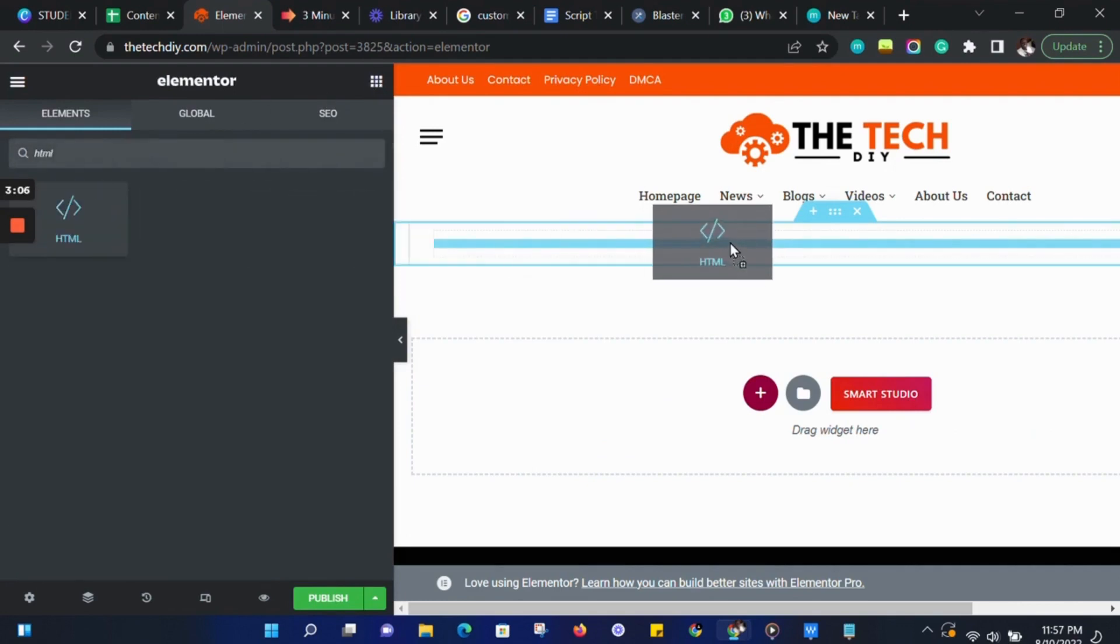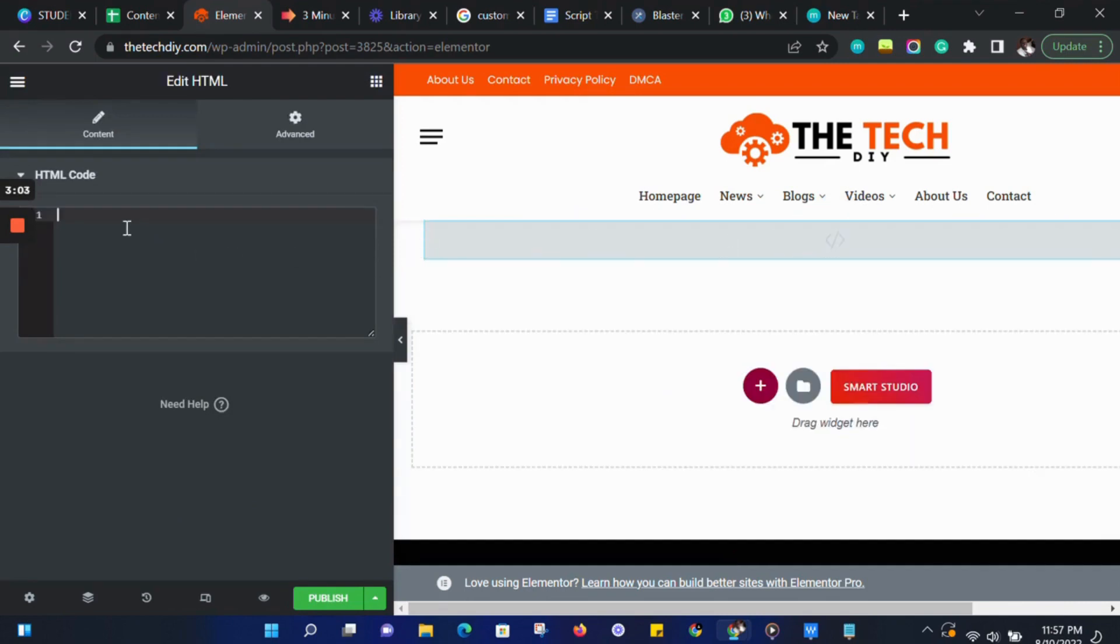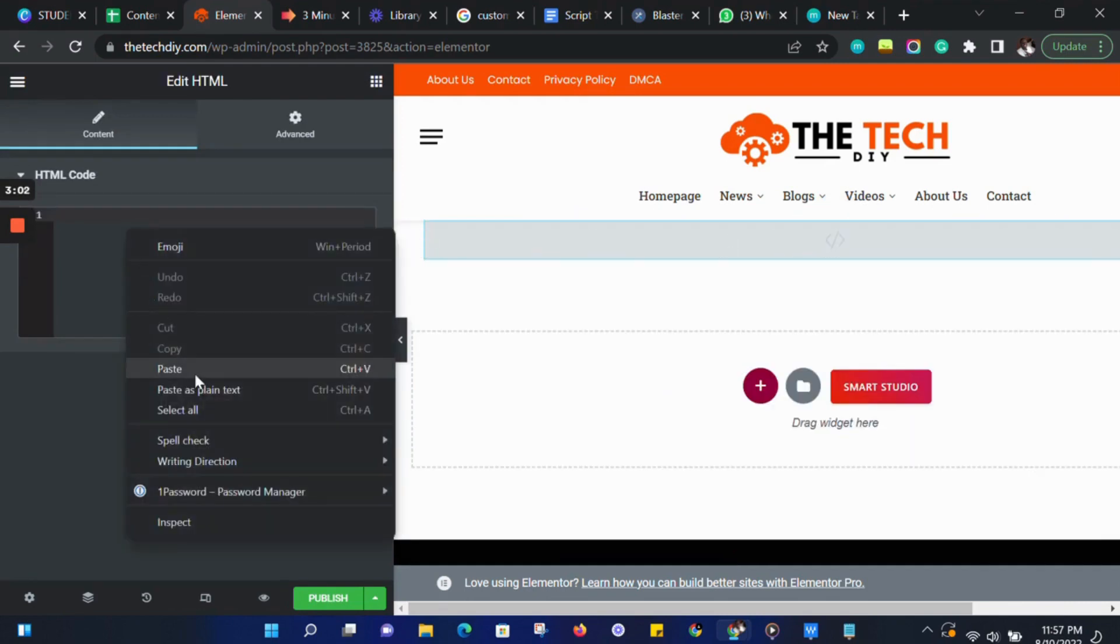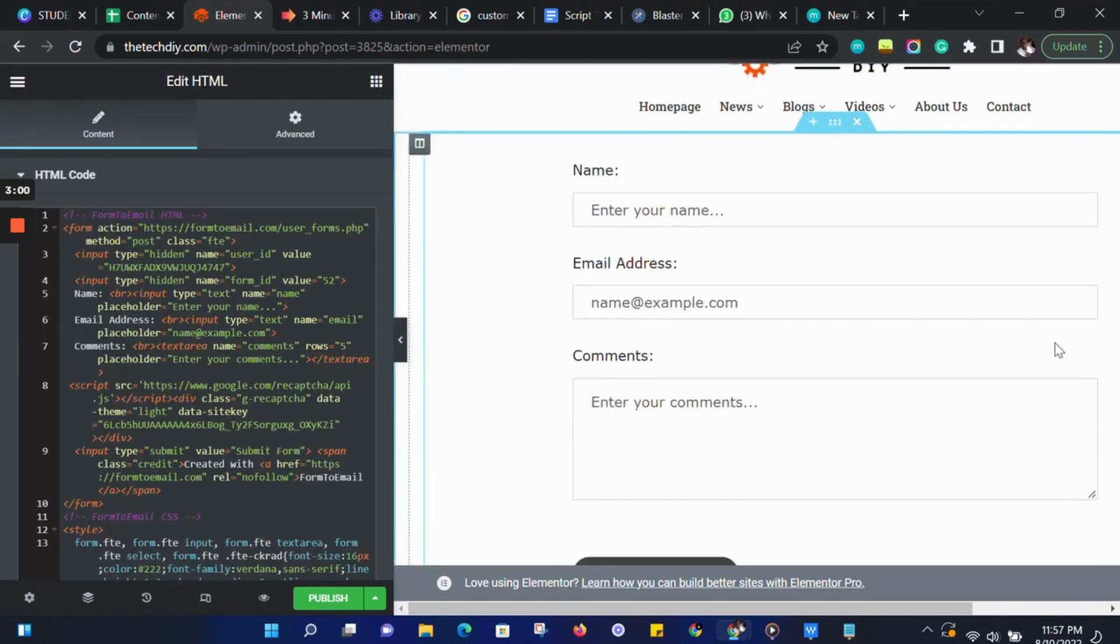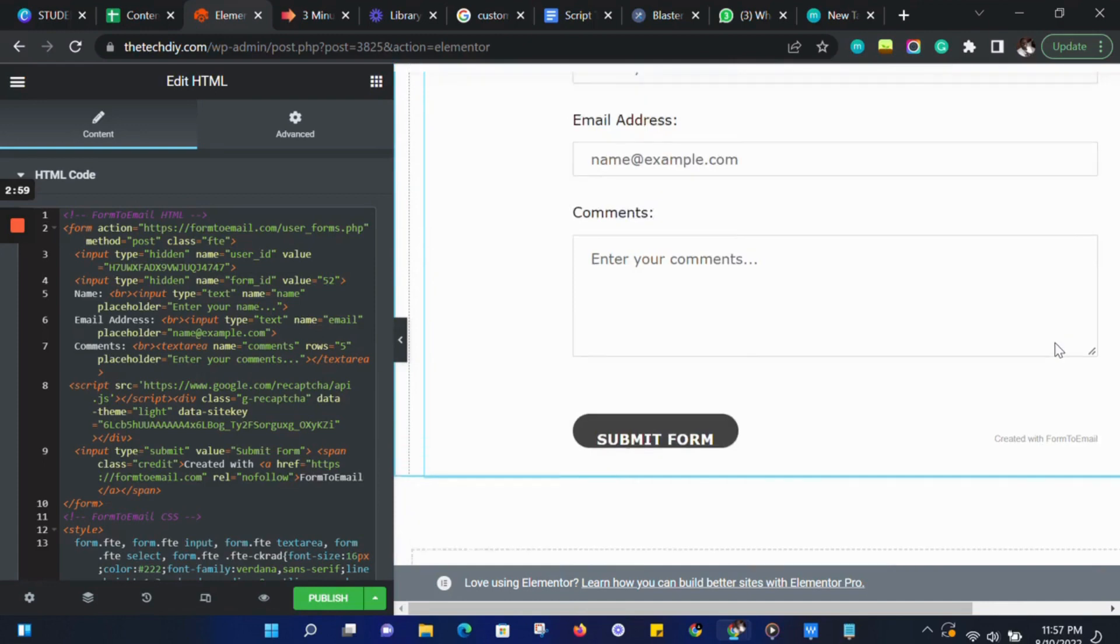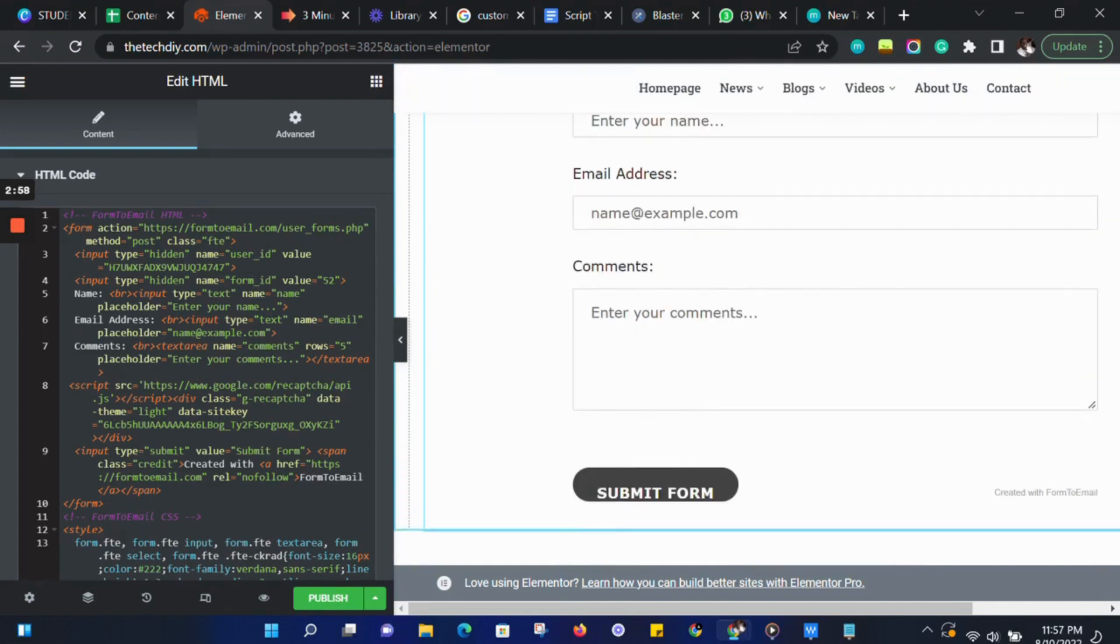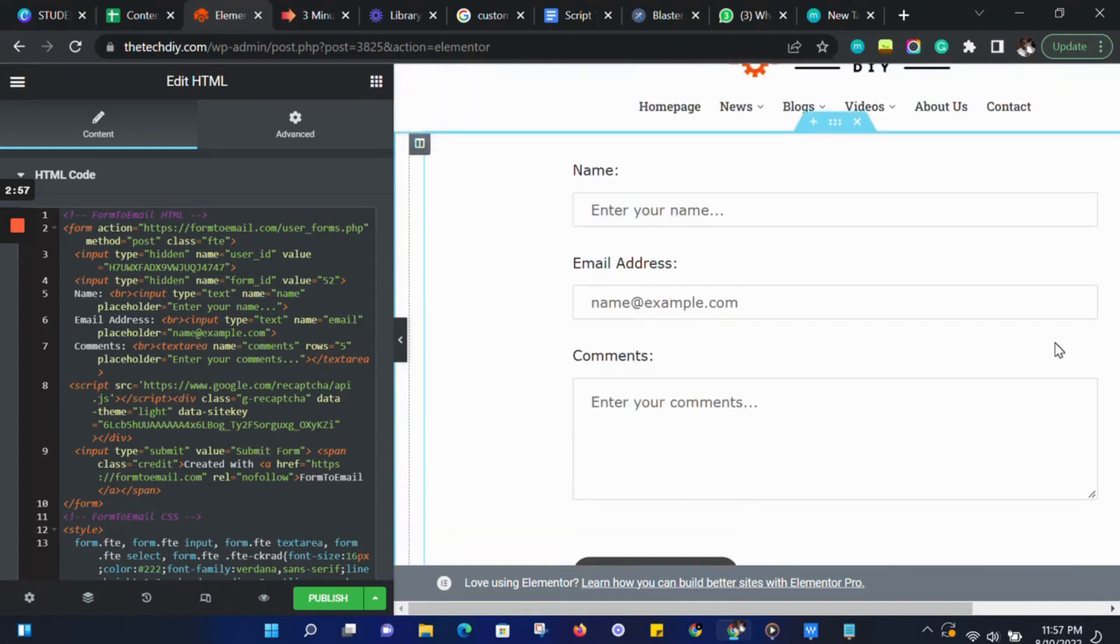We can drag and drop the HTML widget into the section. Then paste the code into the HTML section. Our form has been added.